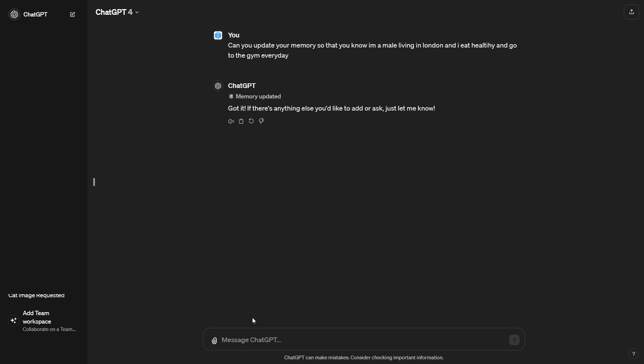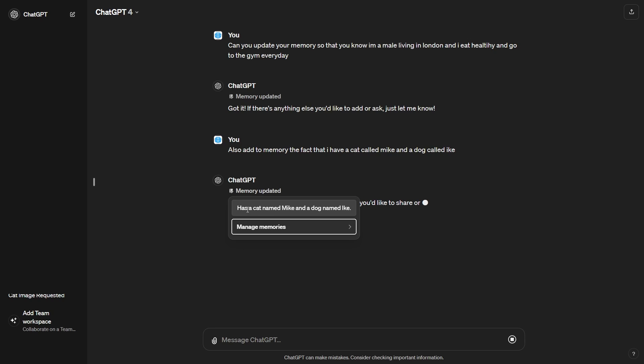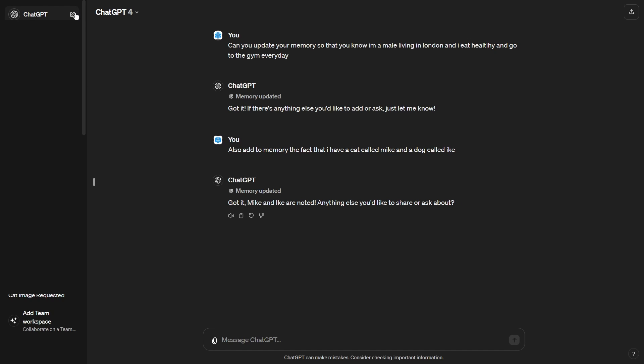And another thing I'm going to do is I'm going to say, also add to memory the fact that I have a cat and a dog. So I'm going to say also add to the memory the fact that I have a cat. Let me just say a cat called Mike and a dog called Ike. Now this isn't true, by the way, but I've done that for demonstration purposes. So you can see now memory is updated and says has a cat named Mike and a dog named Ike.